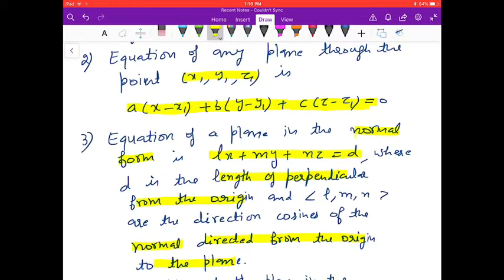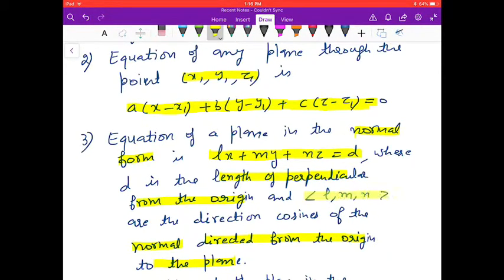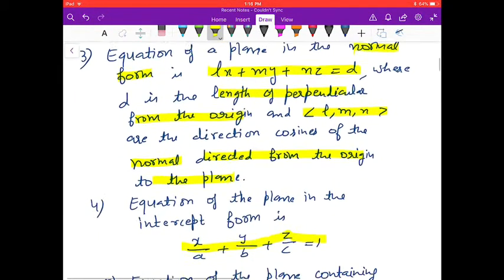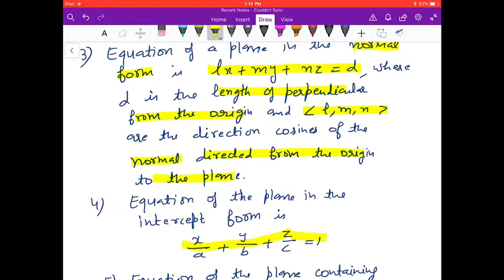The equation of a plane in the normal form is lx + my + nz = d, where d is the length of the perpendicular from the origin and l, m, n are the direction cosines of the normal directed from the origin to the plane.